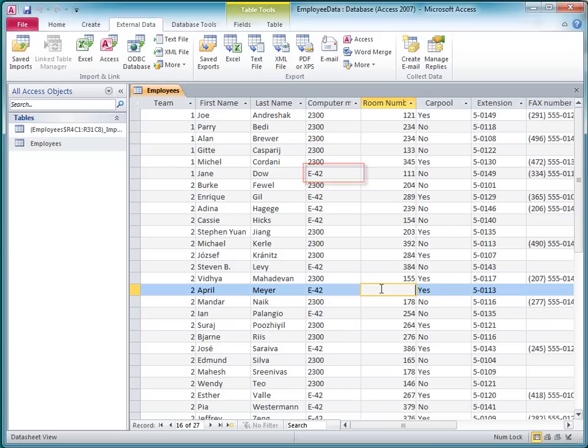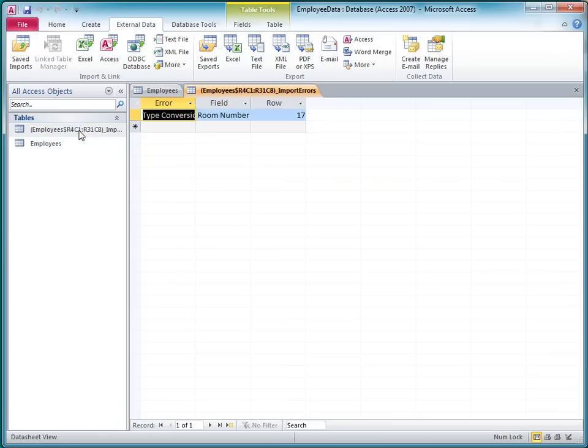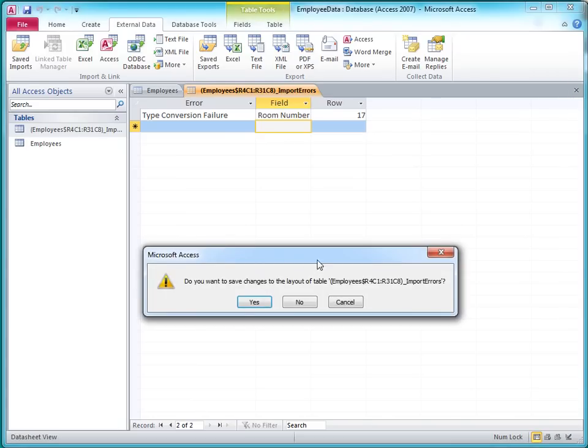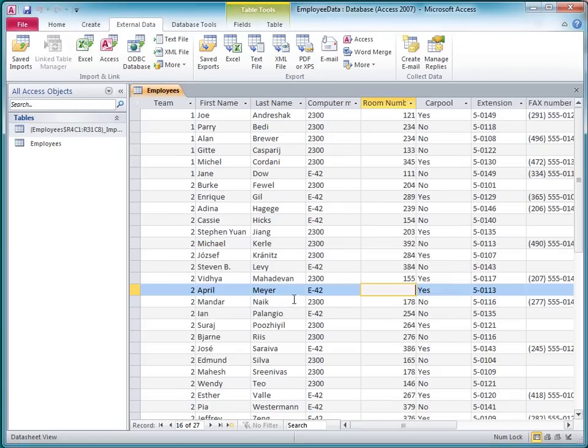You might have noticed that Access created an extra table in the Navigation pane. That's an error table that describes what happened. If I open it, I can see that there was a type conversion failure on the room number field in row 17 of the original data. Now that I'm aware of this error, I can close and delete this table.